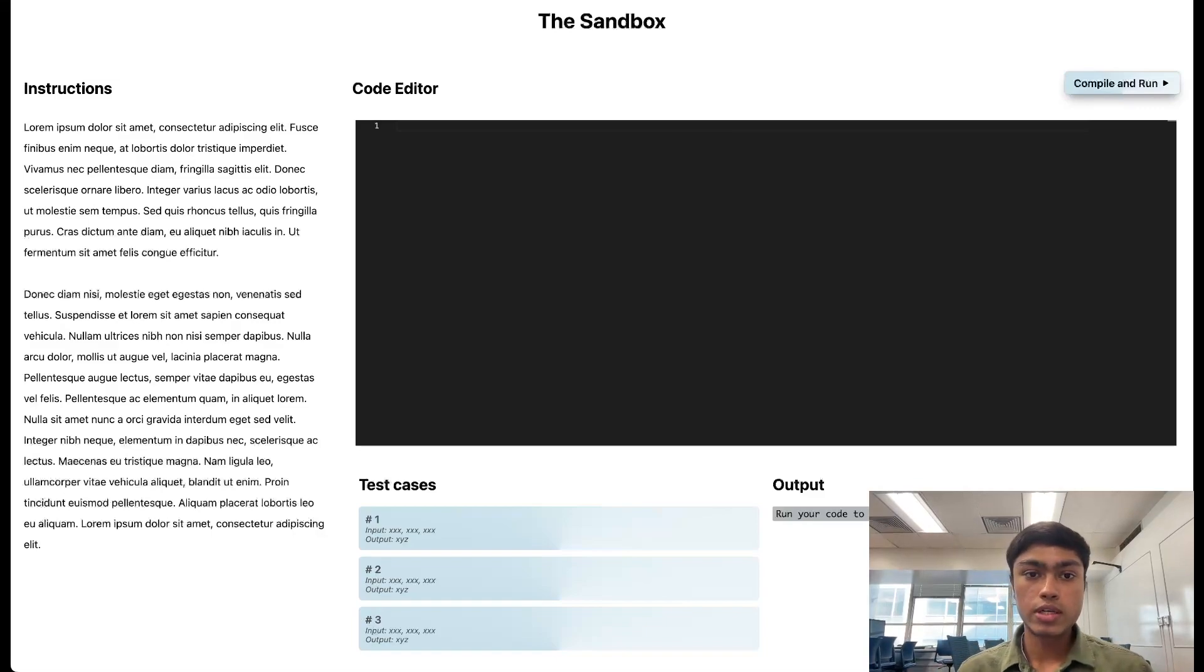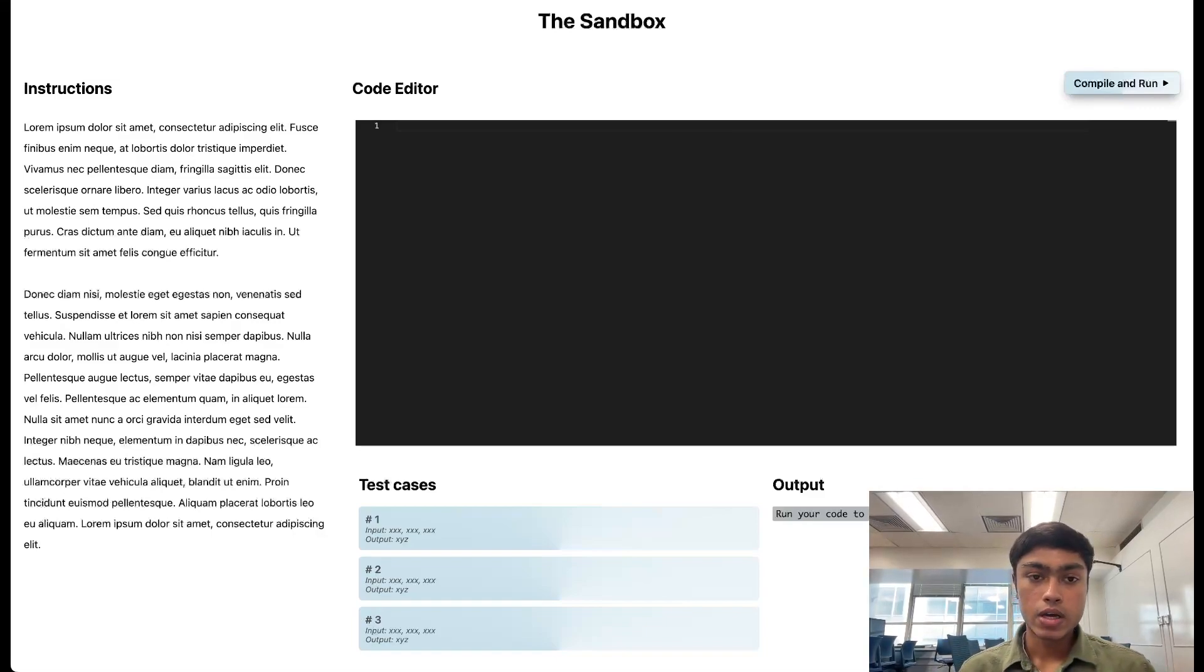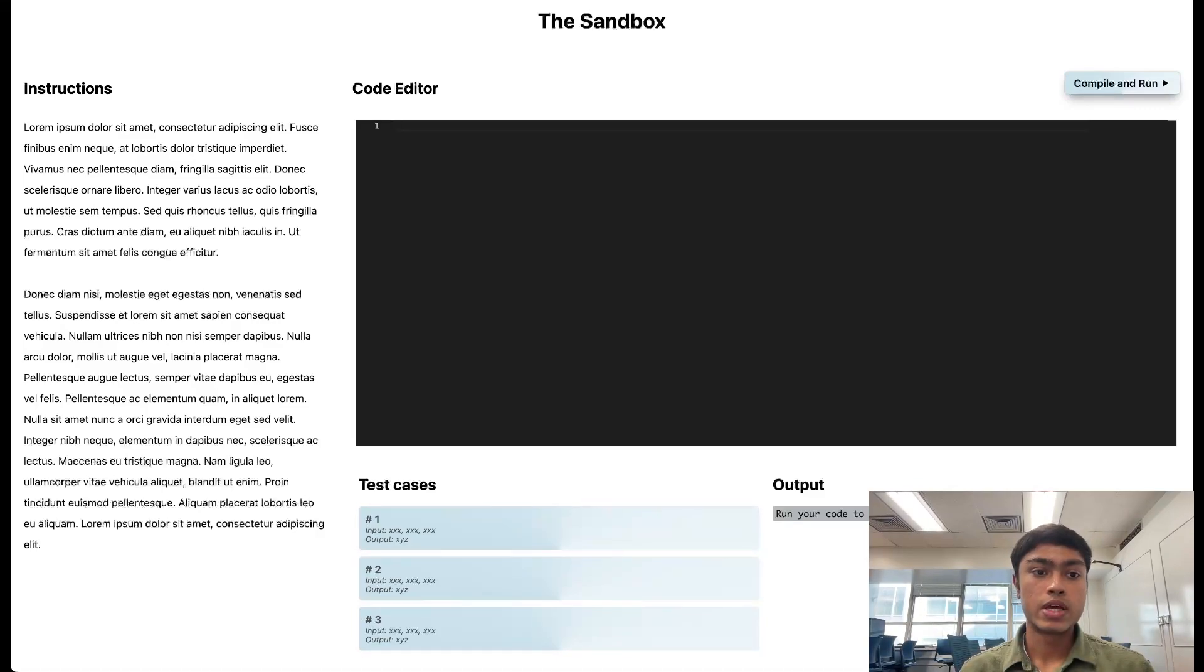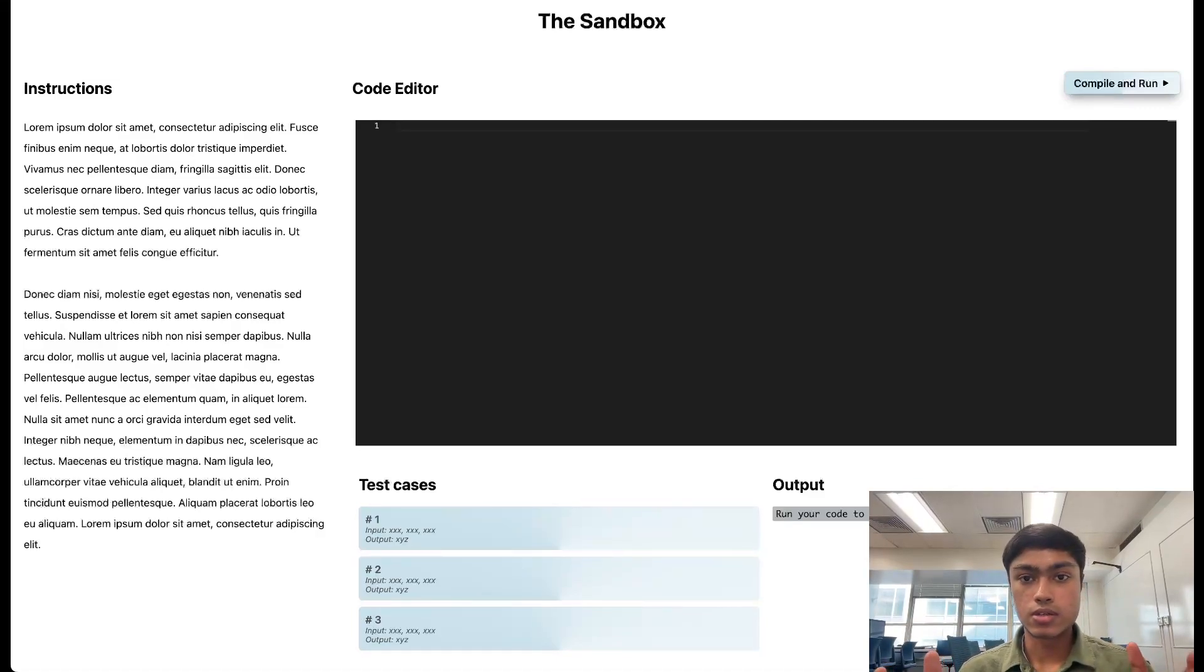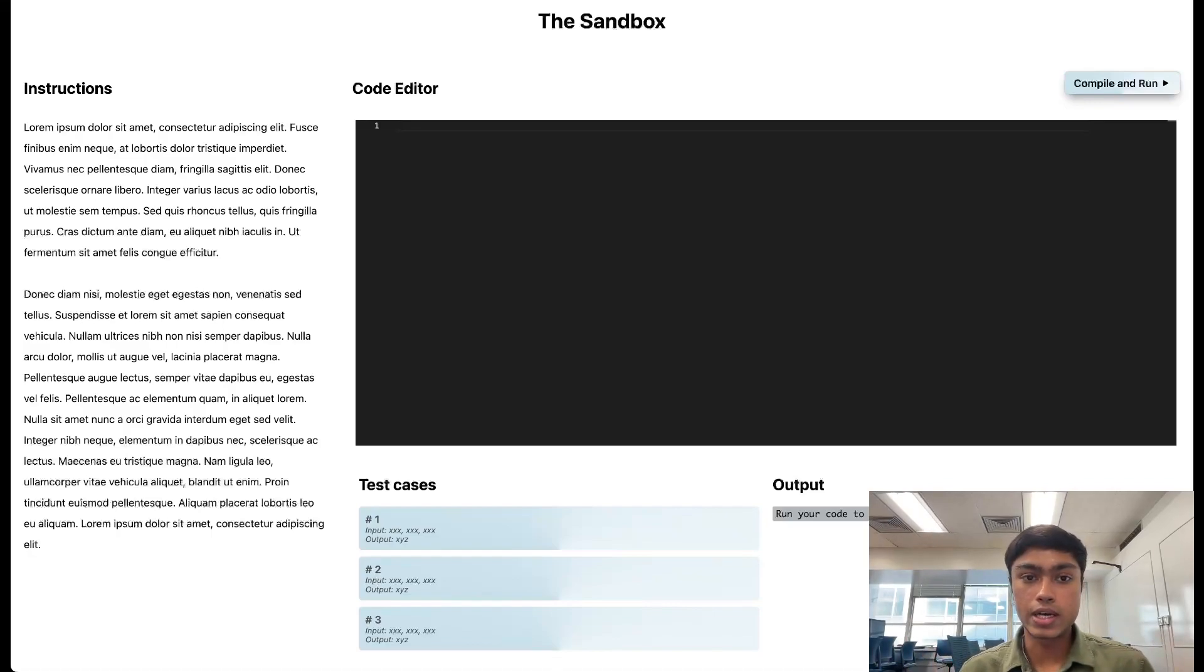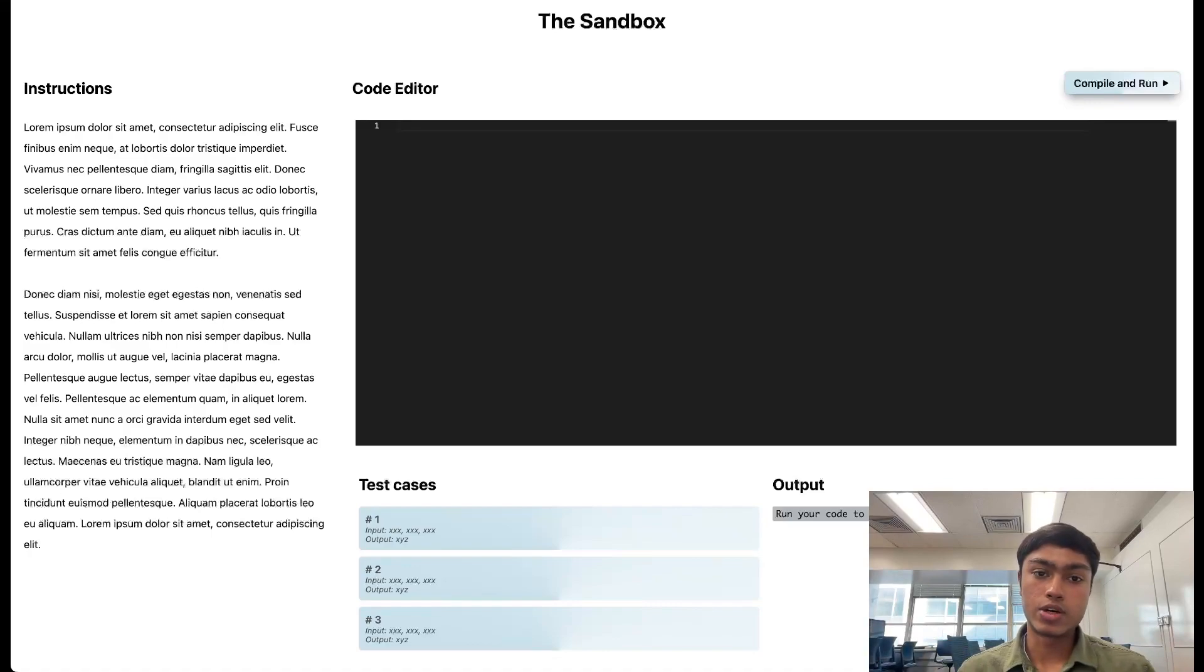I'll show you the demo of what I have done. As you can see, instructions don't work. Test cases don't work. It's just a mock-up of how it would look. It's just a UI that I've done that will interact with my backend that we can see the output.